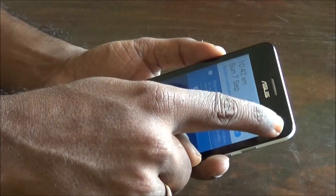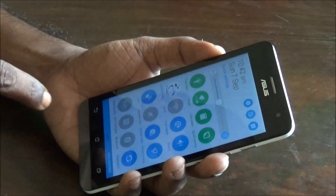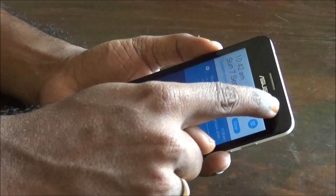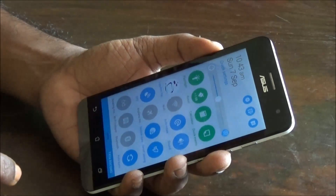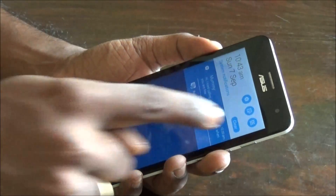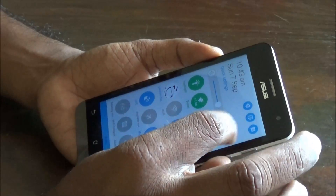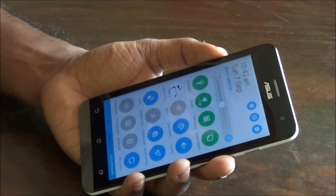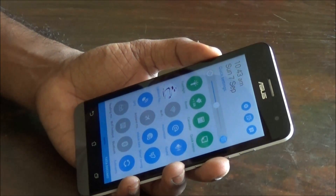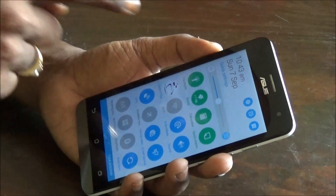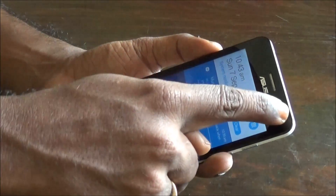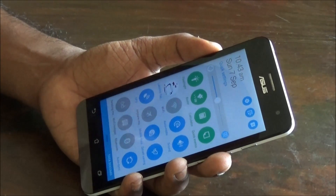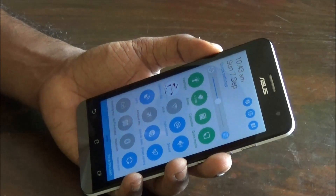There is another way to do this: you swipe down from the left side to get the notifications, and swipe down from the right side to get the shortcut access. So when you are in the notification panel, you can swipe left or swipe right to toggle between the notifications and the quick access shortcut panel.